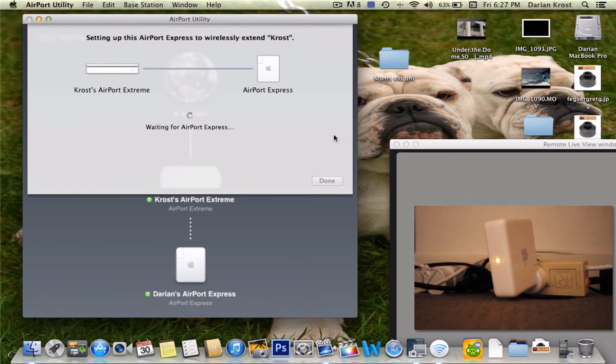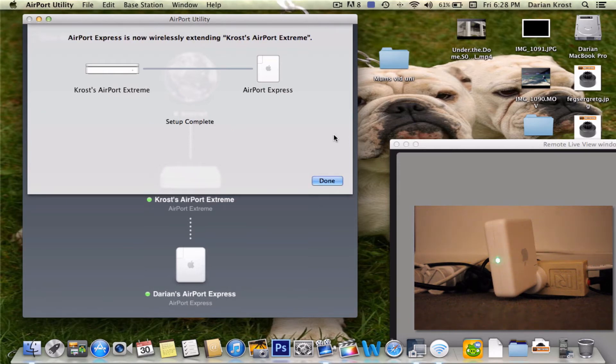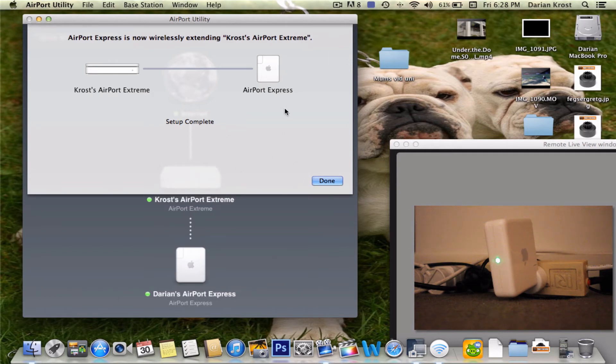Now it's waiting. Alright, I'm back now and it says set up complete. So this was the first part on how to set it up and now let's go to extending it.